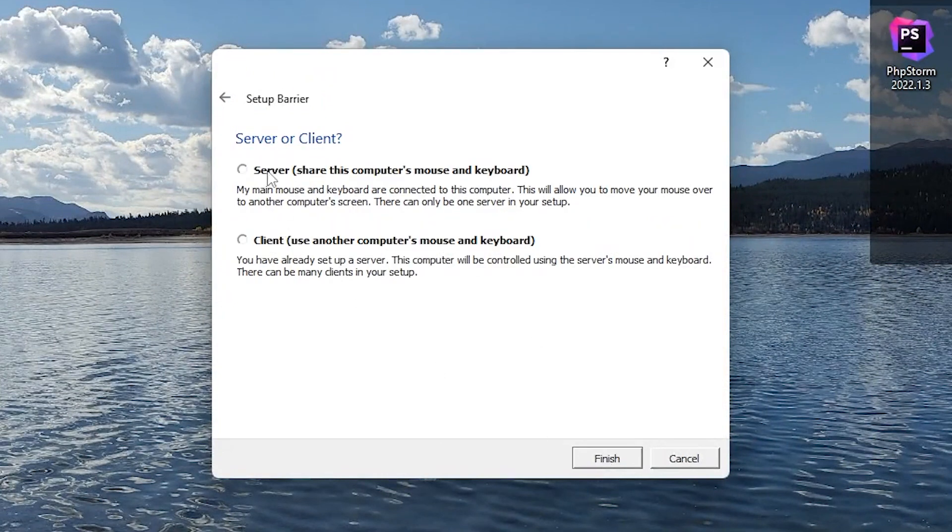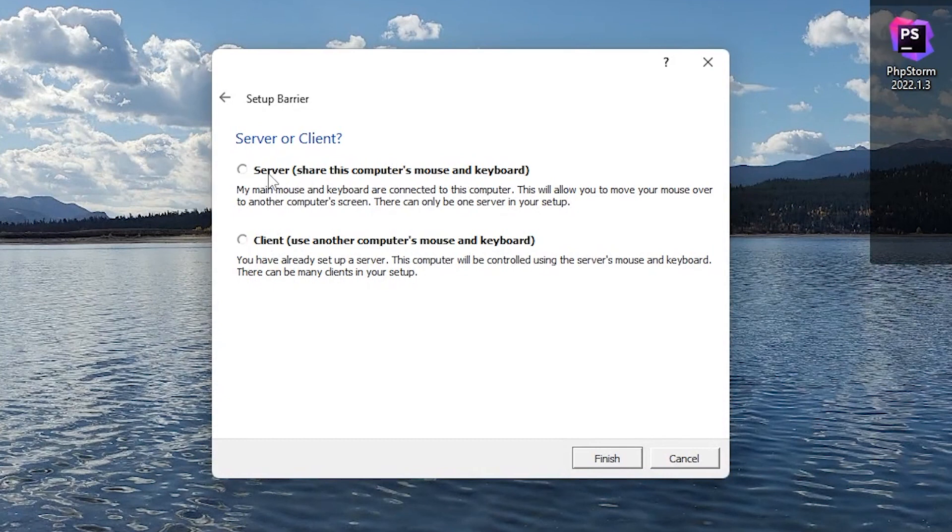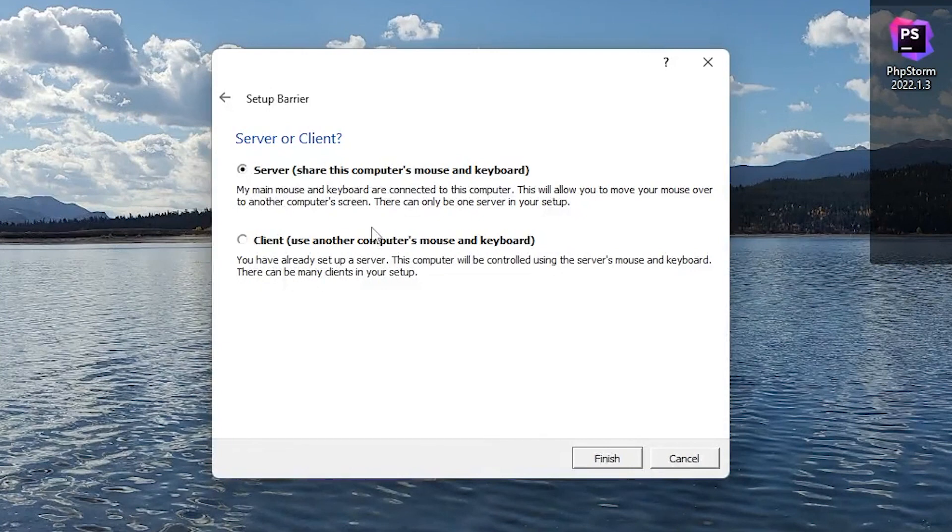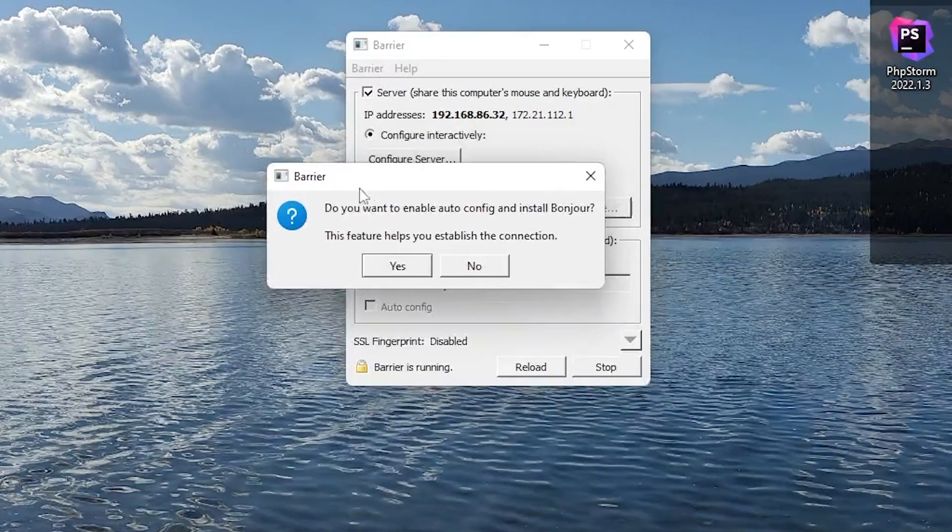It's going to ask us if we want this to be the server or the client. In this case, my mouse and keyboard is attached to my Windows PC, which I'm currently using. So I want this to be the server. That's the one who has the mouse and keyboard we're using across all the other computers. So server, finish.